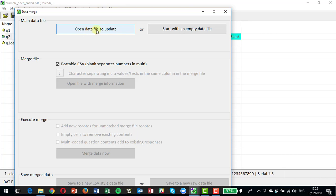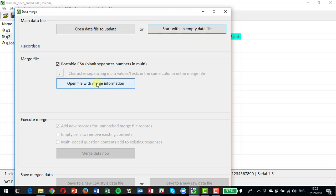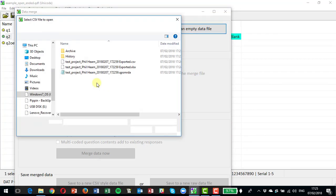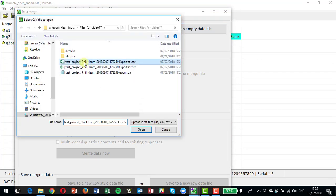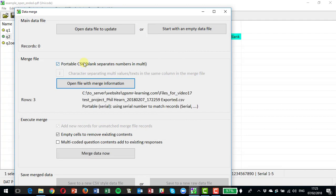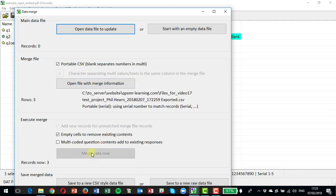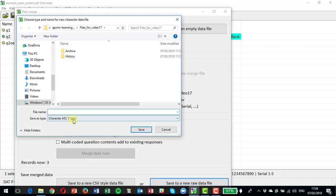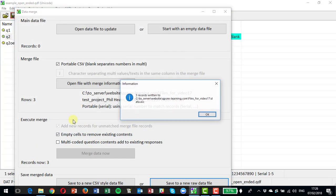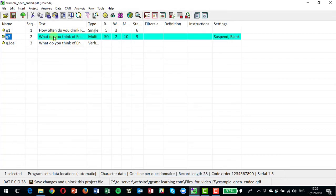And now we can build the data file that brings back that CSV. So I'm going to merge the data. I'm going to start with an empty data file here, open up the file to merge from. Well, it's that CSV file that we saved here, and I'm going to merge the data now with three records in it and save it to a new raw data file called data.ask.